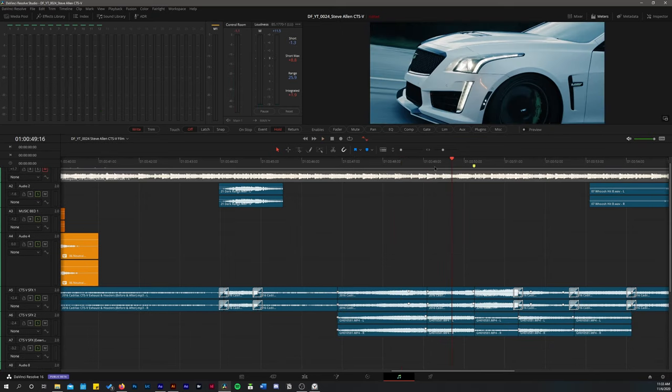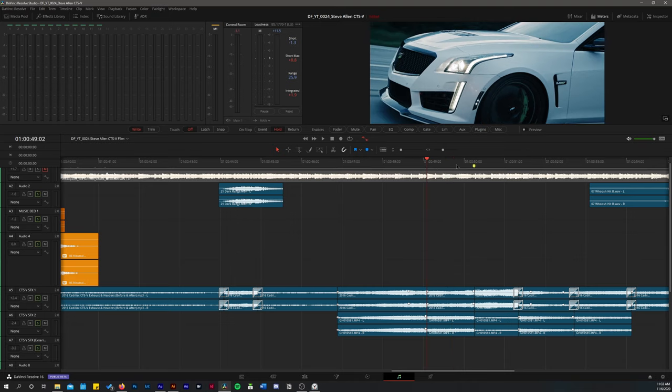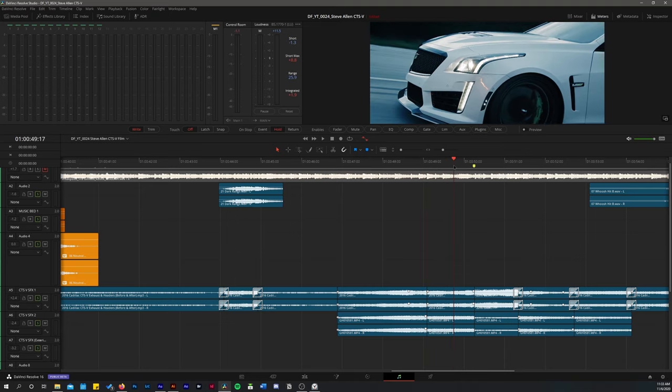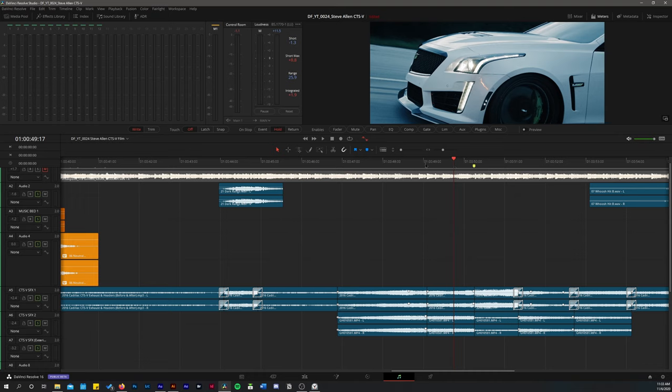One thing I do want to add when it comes to doing sound design for car videos is the simple fact that you need to stay true to the cars. If you're filming a car with a supercharger, say a Hellcat Challenger, make sure that you include the supercharger whine.